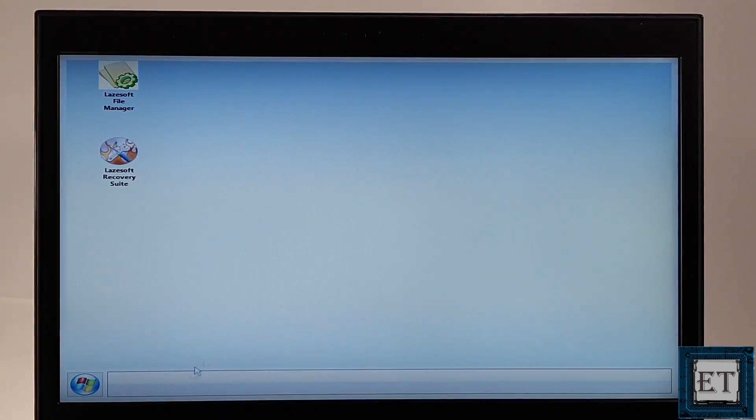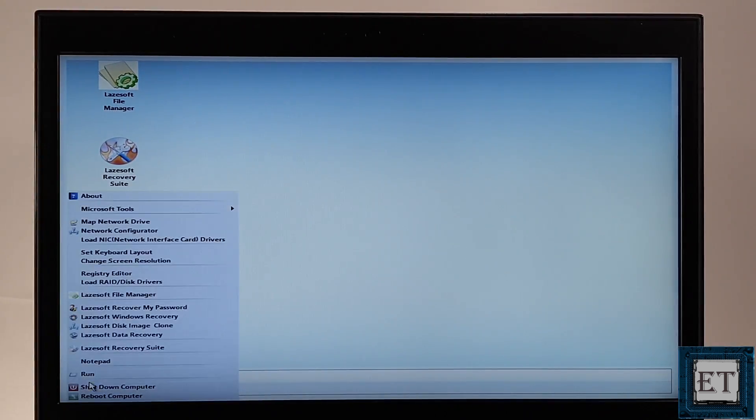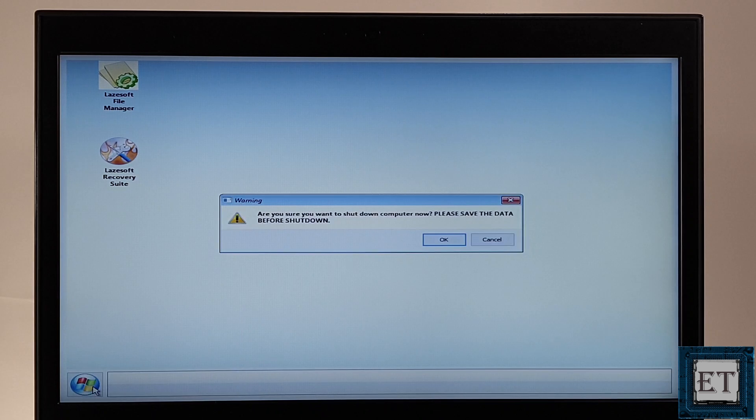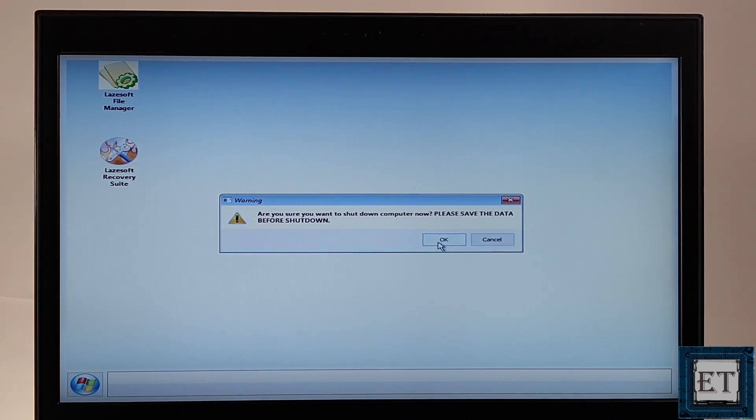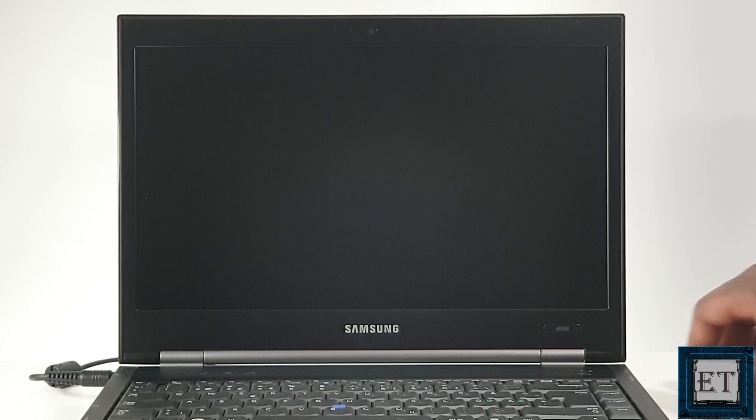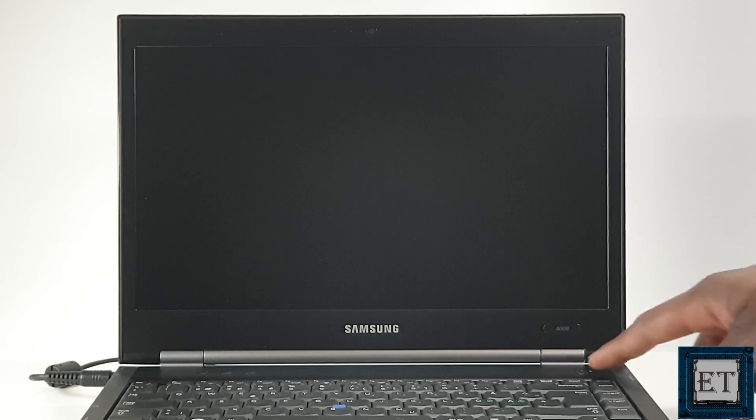To close this tool, click on this start icon by the bottom left corner. And then, select shut down computer. Hit OK to shut down the system. And then, remove your USB stick and try to boot up your laptop as usual.